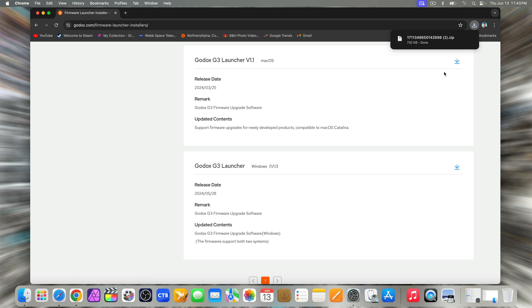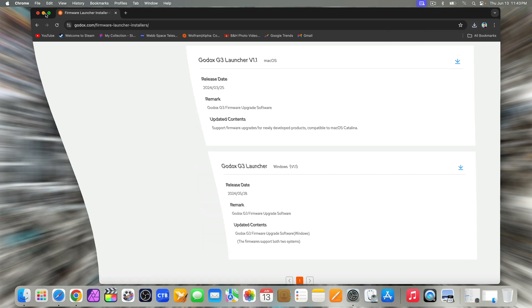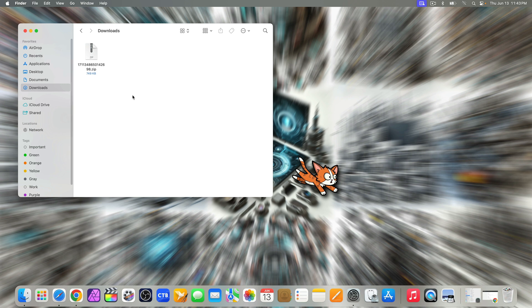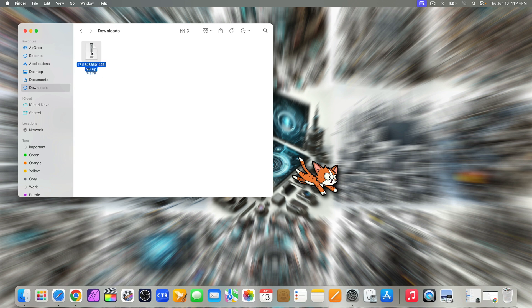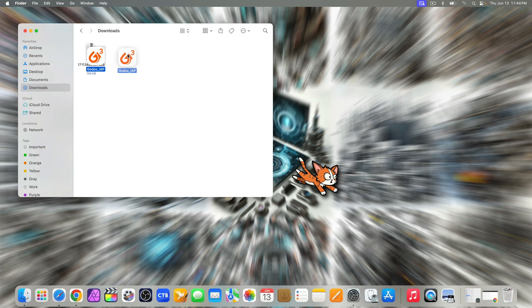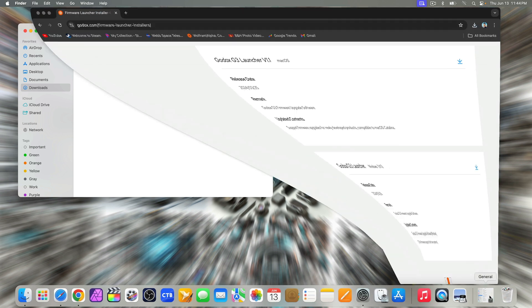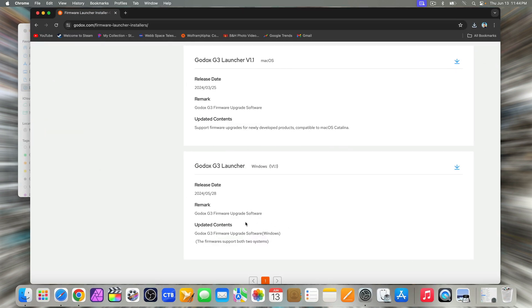Next, minimize the browser. Go into downloads and unzip the file. Go back to the browser and scroll back up to the top.